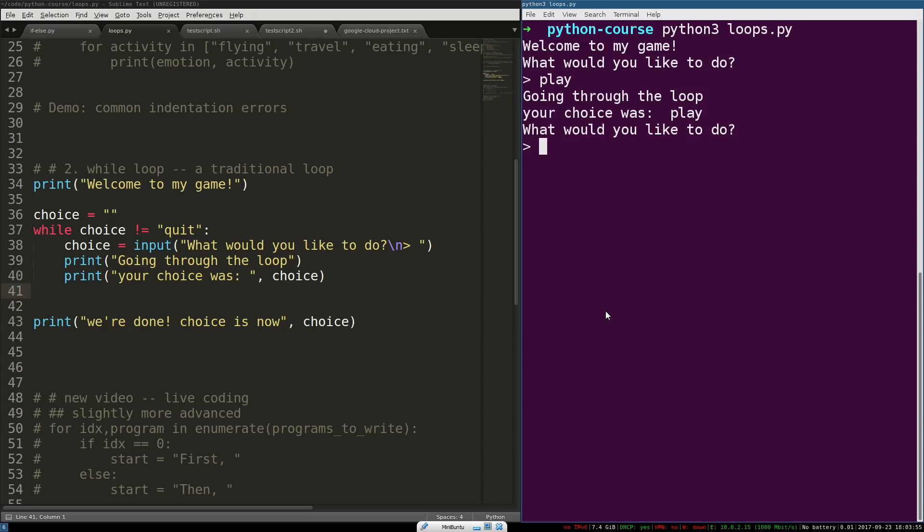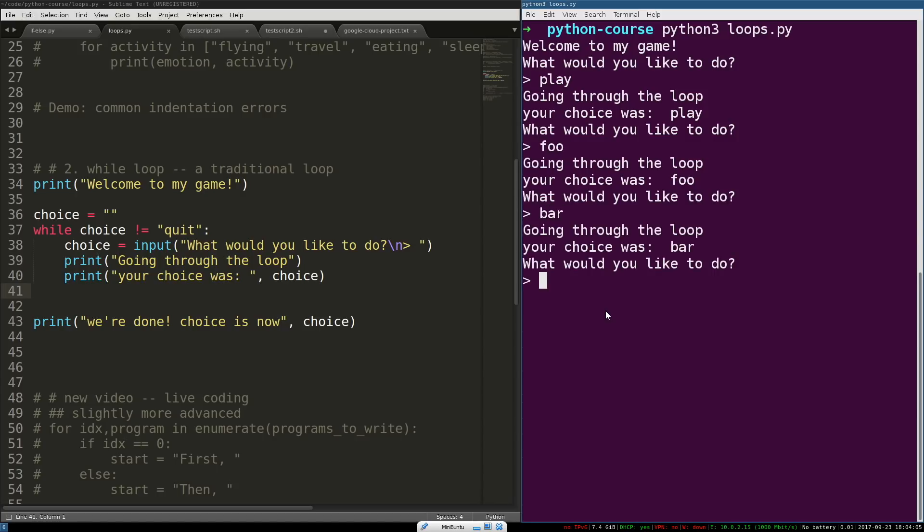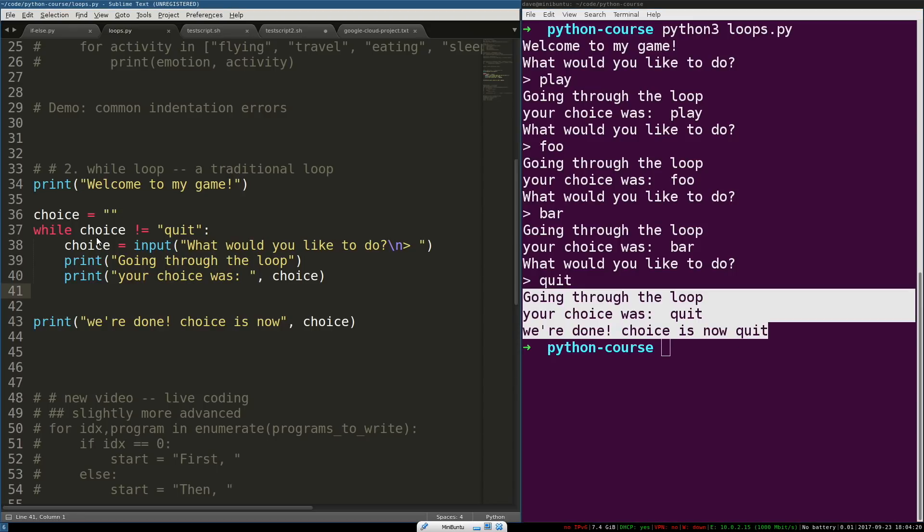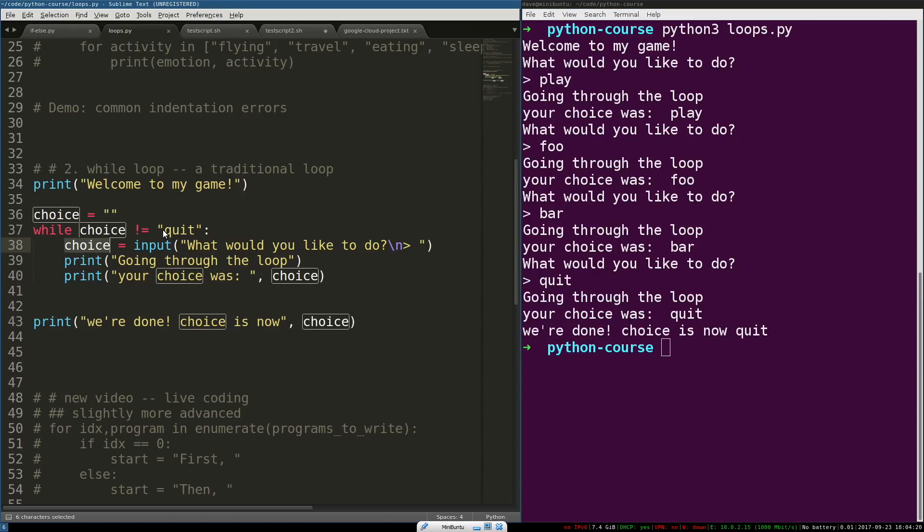So, we're going through the loop again. Foo. Bar. It's going to keep asking us this until our choice is quit. So, now, choice has been set to this value.